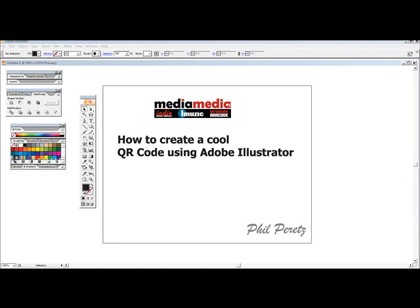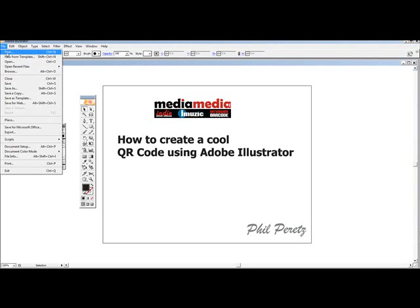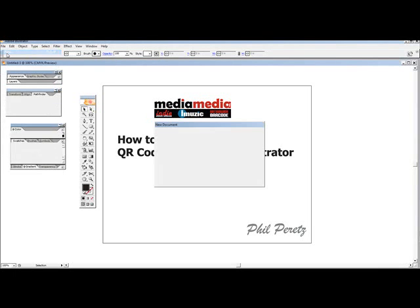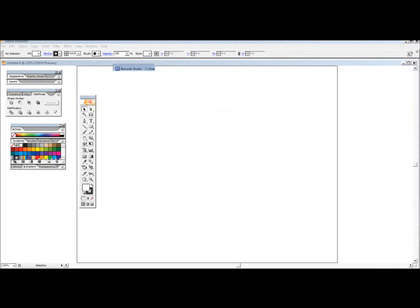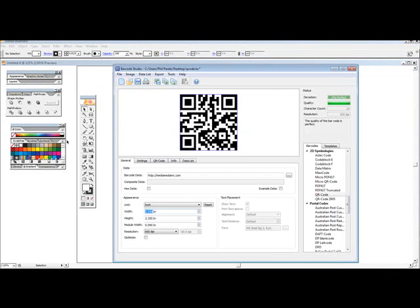Hi, this is Phil Parrots with Media Media Inc. I'm going to show you how to create a cool QR code using Adobe Illustrator. Let's create a new file. We use a program called Barcode Studio, which allows us to create QR codes as a vector image.